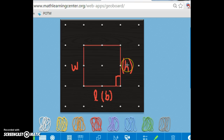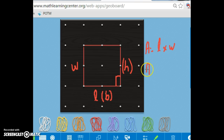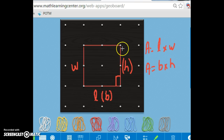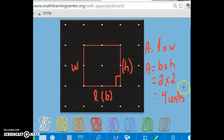One of the properties of a rectangle is that the length and the width are 90 degrees to each other, or the base and the height are 90 degrees to each other. Using what we know about calculating the area of a rectangle, we know that area is equal to the length times the width. Likewise, the area can also be calculated as the base times the perpendicular height, which is the length of the other side. Substituting in the numbers, we get 2 times 2, which equals 4 units squared.